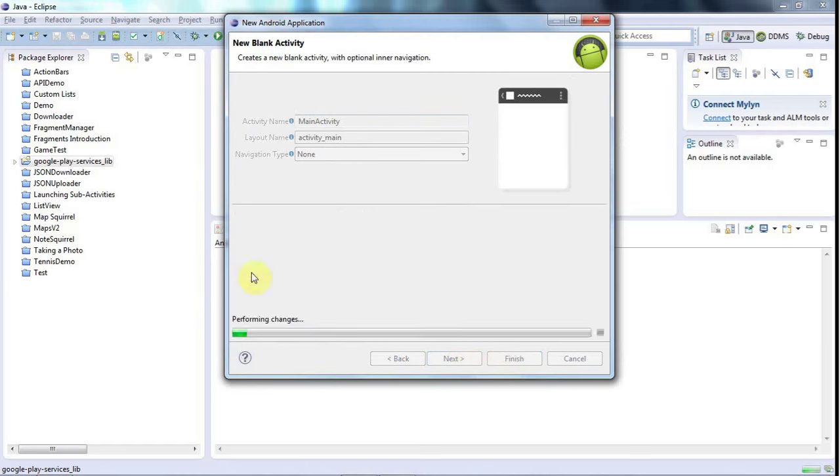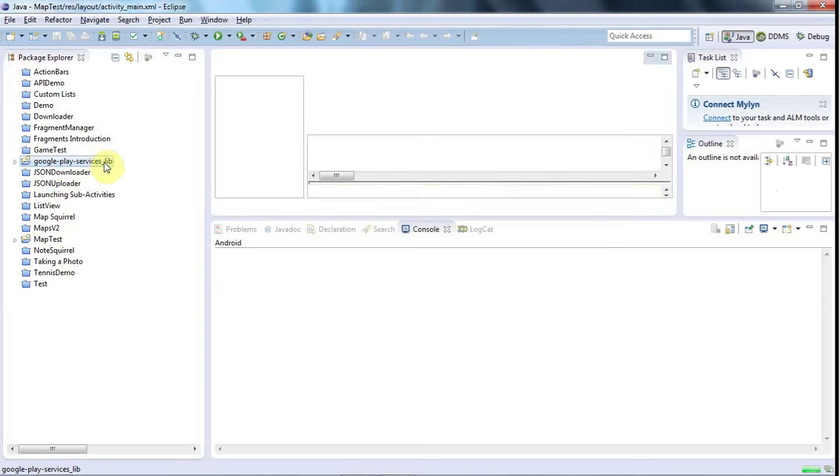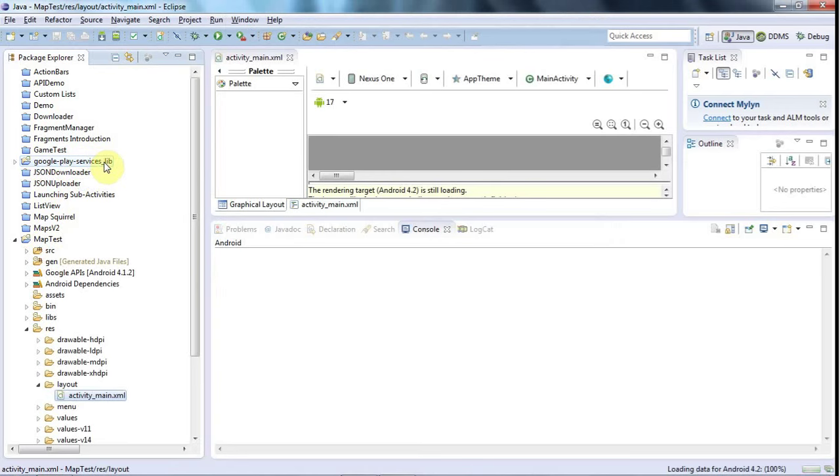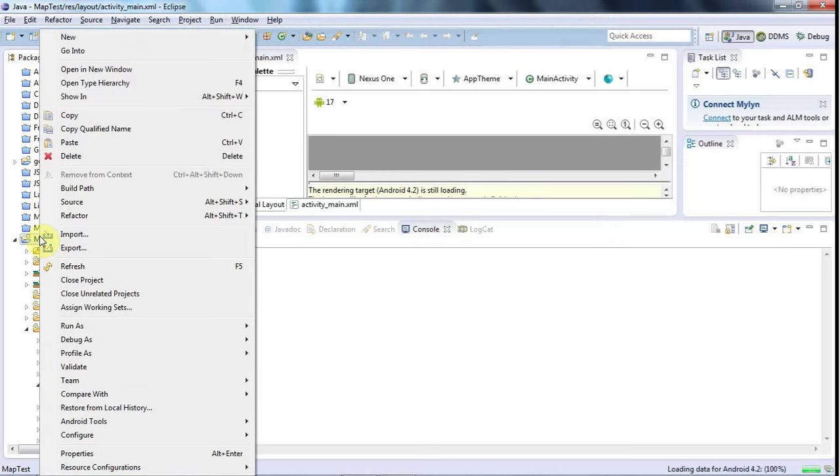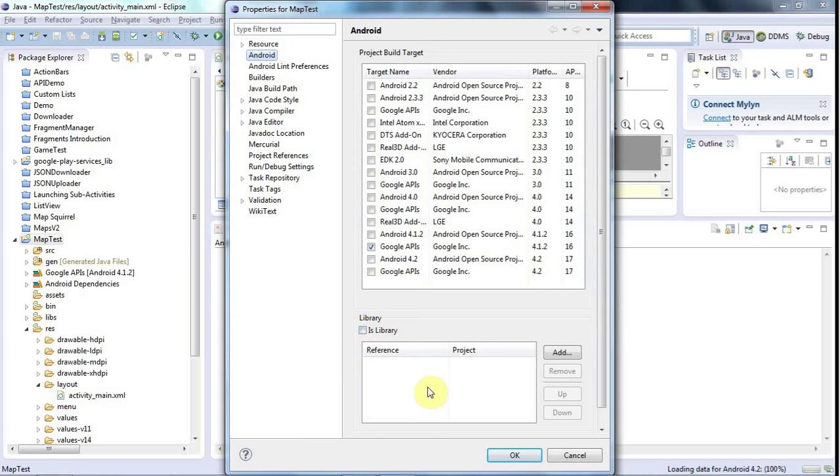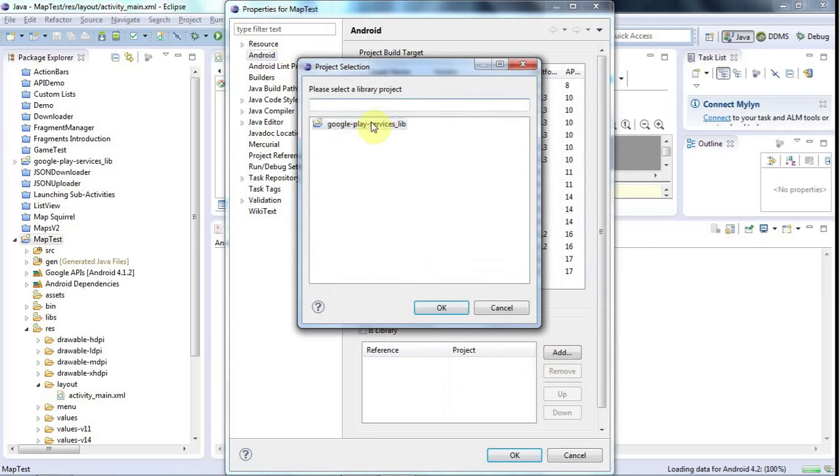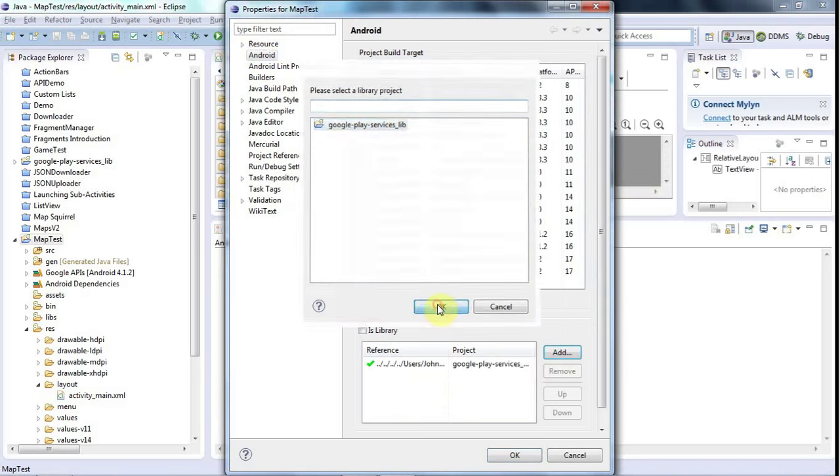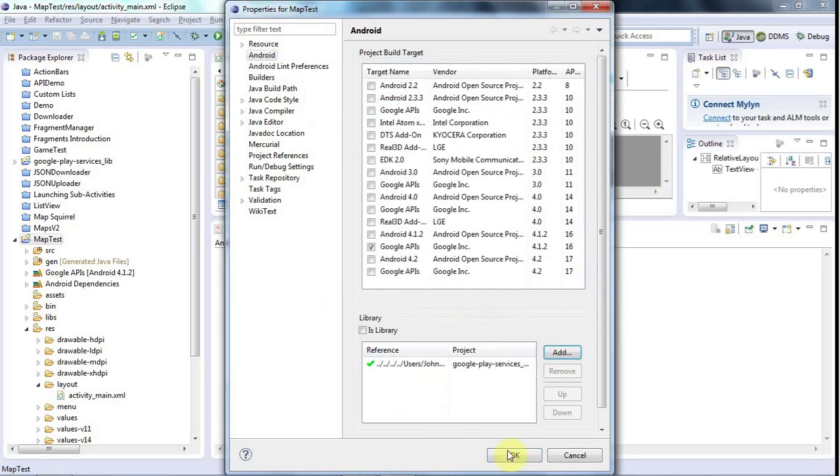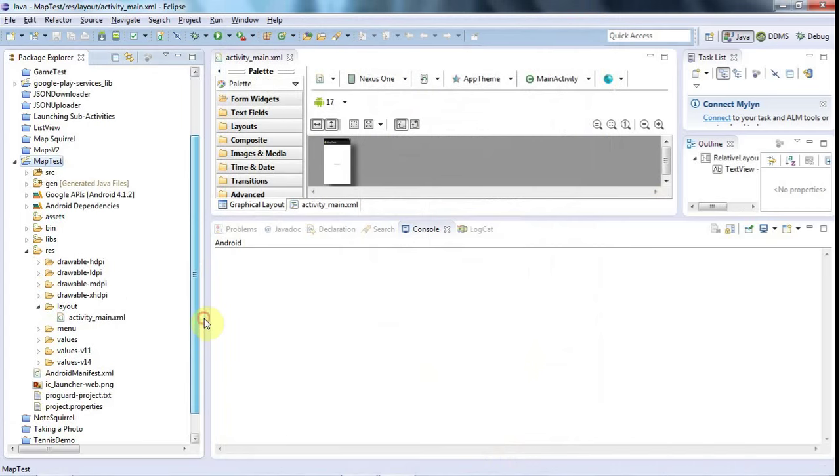And now we need to tell this project to use this Google Play Services Lib project. To do that, I right-click the project and go to Properties, Android up here. And this library should not be ticked. So don't tick that. But underneath that, you see this blank table. I need to click Add here and select the Google Play Services Lib project. Click OK, and then OK. So now this project will use the jars from that library project.